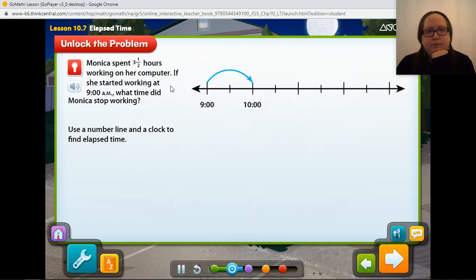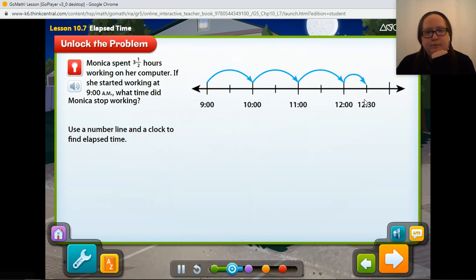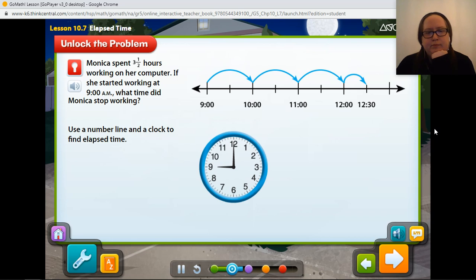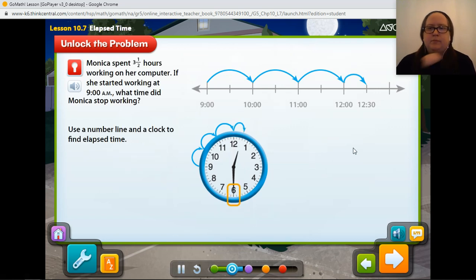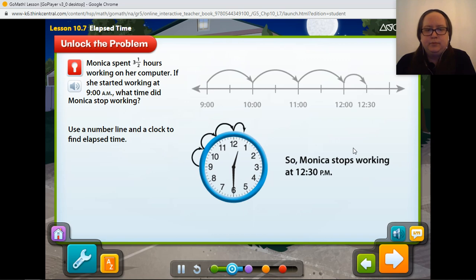How would you show the next 2 hours on the number line? 11 o'clock, and then noon. How will the last half hour appear on the number line? You can show the half hour by moving forward halfway to the next unit on the number line. You can also find elapsed time by using a clock. Monica started working at 9 in the morning — the hour hand is at 9, and the minute hand is at 12. After working 1 hour, the hour hand is now at 10. Then 11 o'clock, and then noon. How will the last half hour appear on the clock? The hour hand moves halfway between 12 and 1, and the minute hand is on the 6 to show 12:30. So Monica stops working at 12:30 p.m.